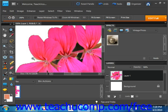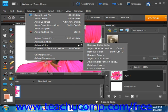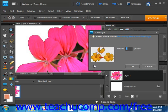So once again, we'll choose Enhance, Adjust Color, and then Defringe Layer. Then you simply enter a value for the number of pixels that need to be converted. You can start with a small number, 1, 2, or 3, and then check your results. You can always undo it.